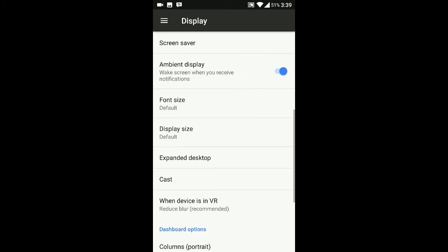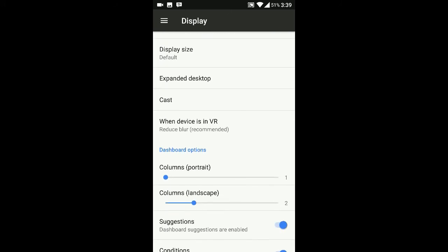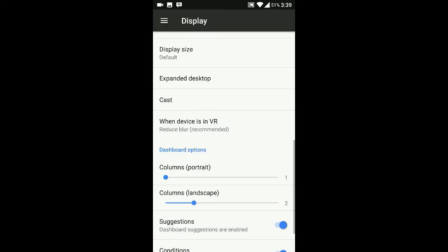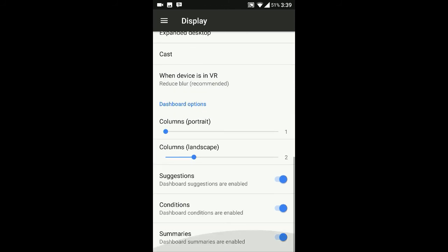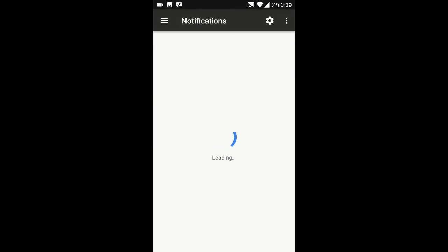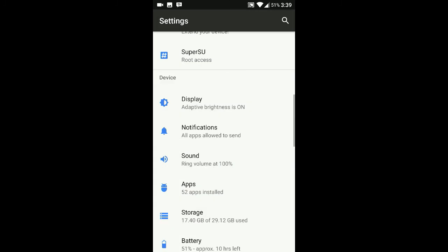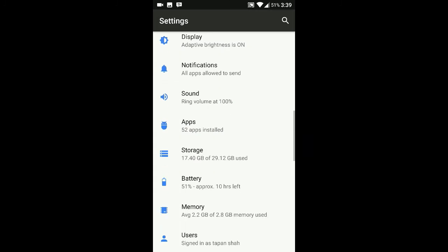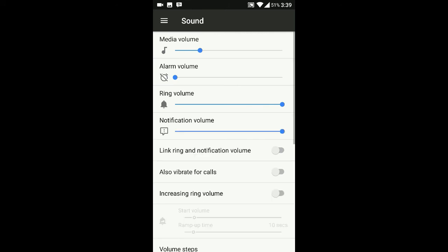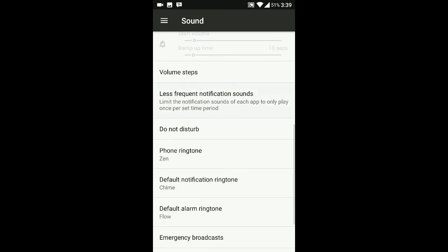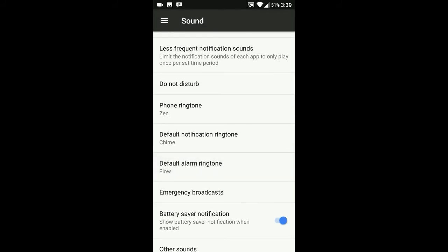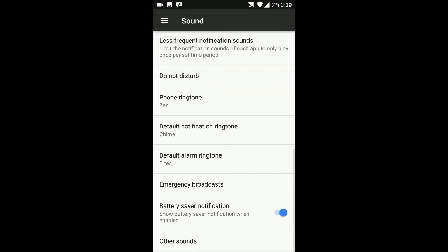When device is idle - this is a new option I saw in this custom ROM. I don't know if this option is available in others. There's ambient display, notification options where you can manage notifications, sound settings - pretty much the same. You can unlink notification sounds.